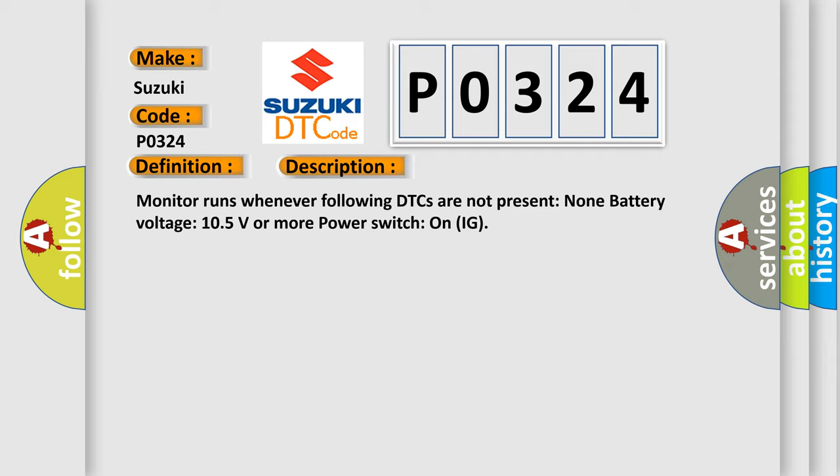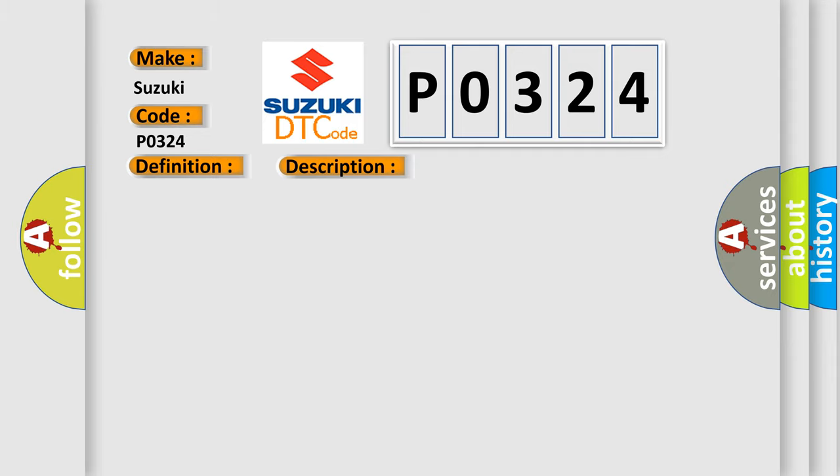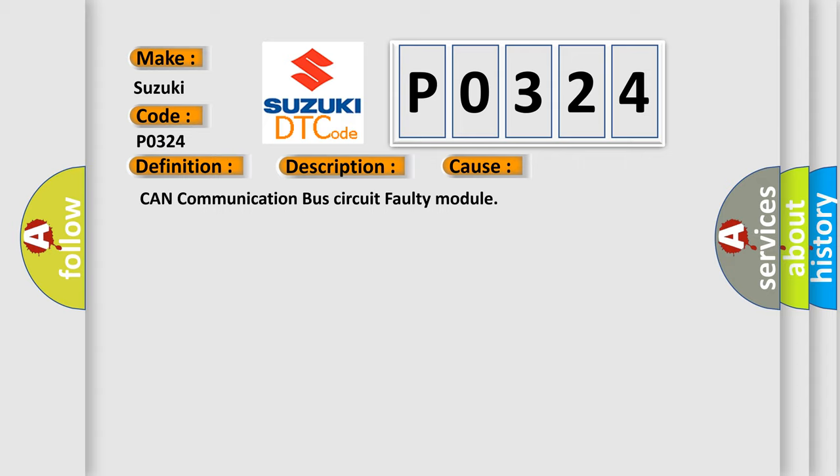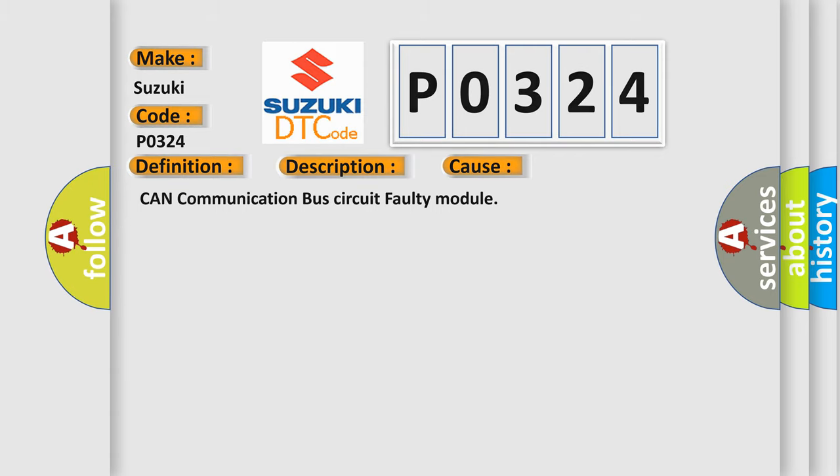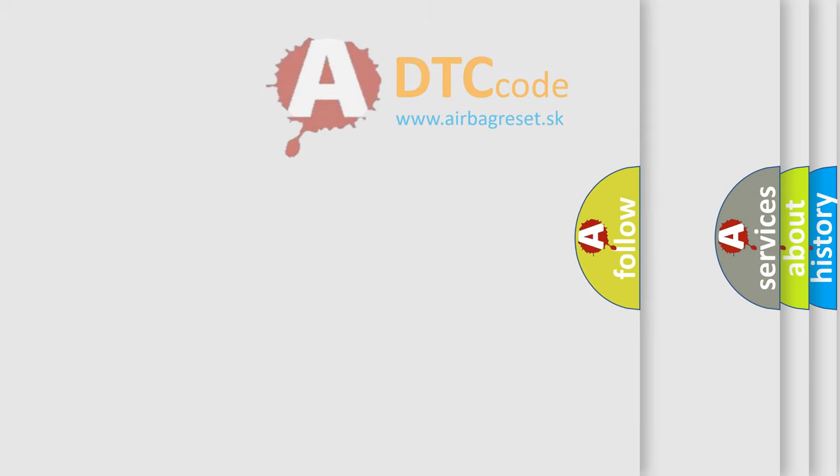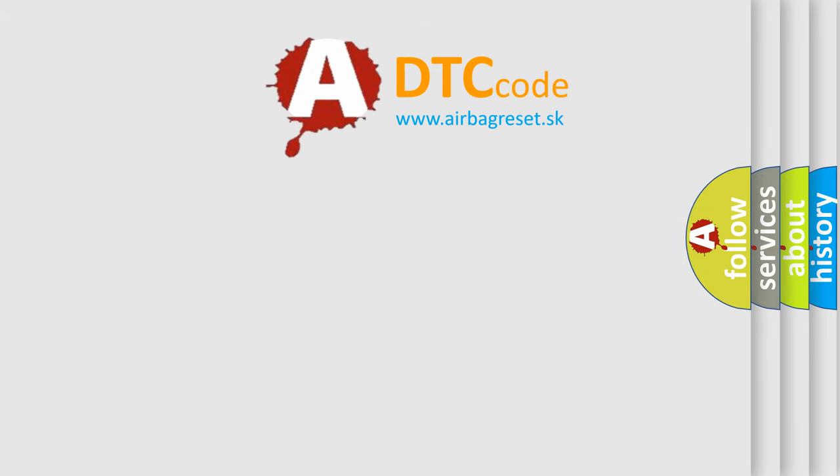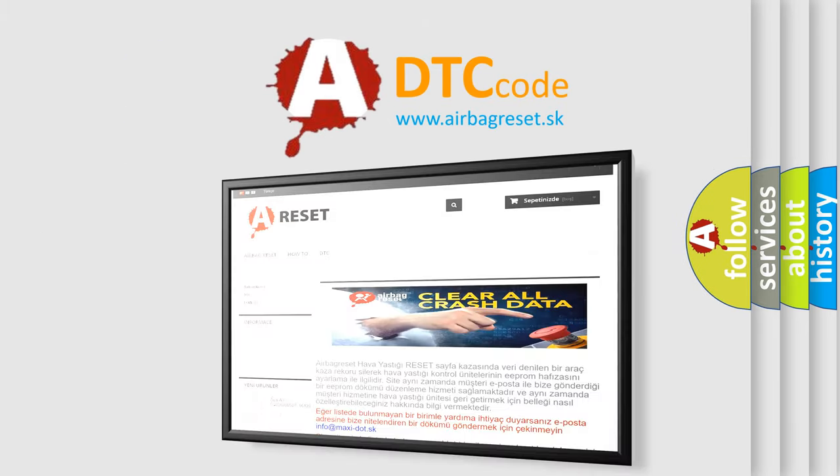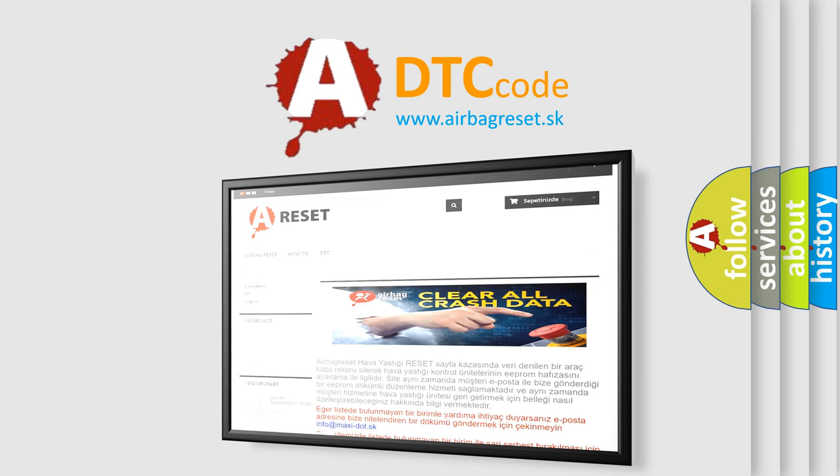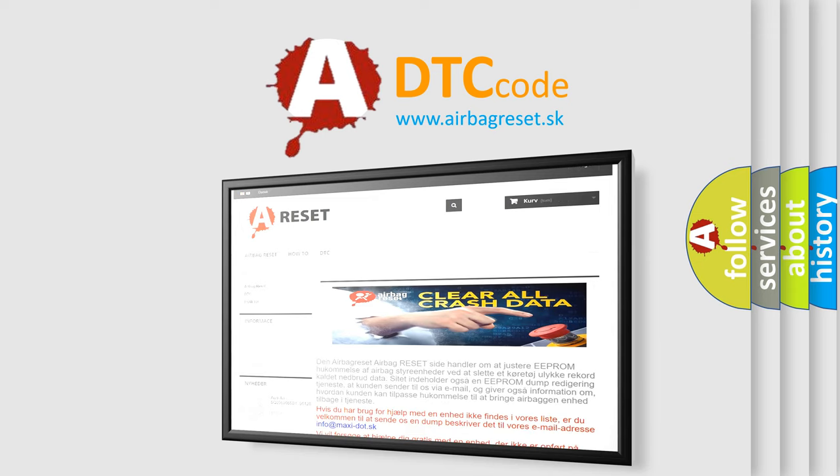This diagnostic error occurs most often in these cases: CAN communication bus circuit faulty module. The Airbag Reset website aims to provide information in 52 languages. Thank you for your attention and stay tuned for the next video.